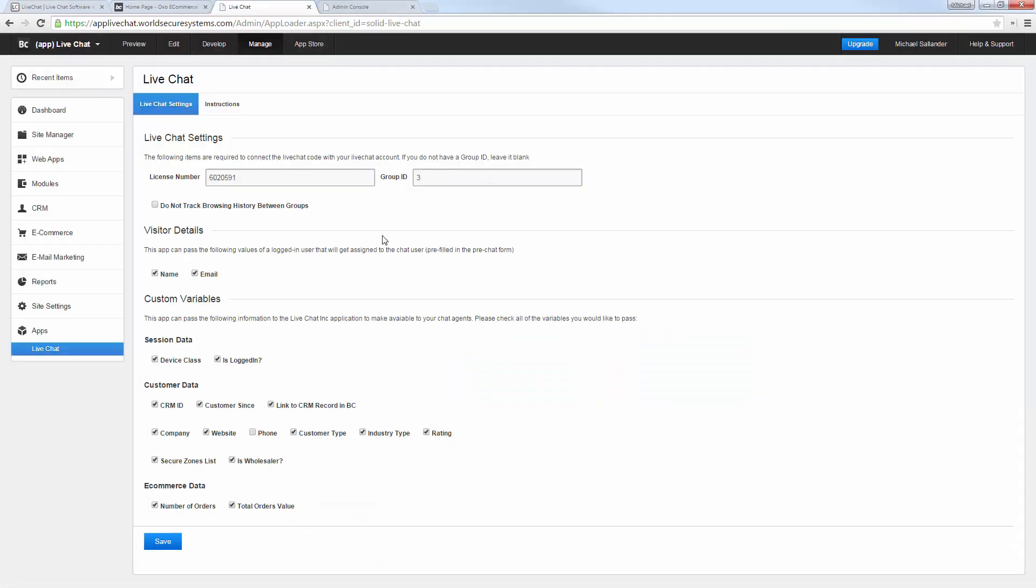Setting up the app is really easy. To install it all I need to do is put in my license number for Live Chat and I can optionally put in a group ID if I'm using this for multiple websites or brands.